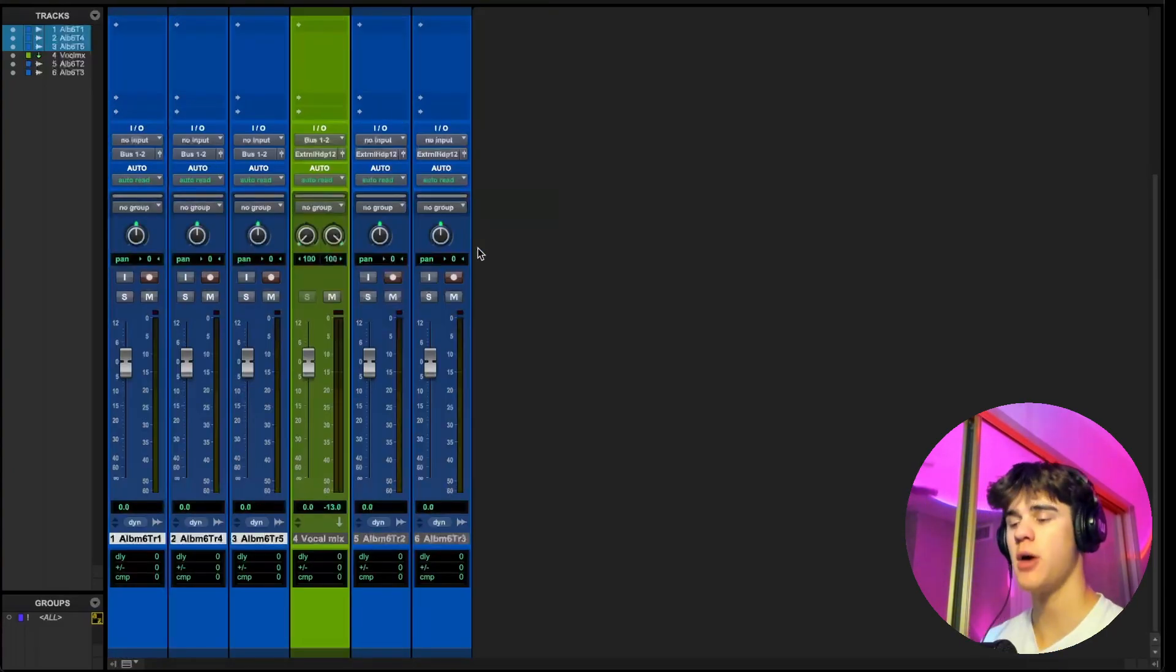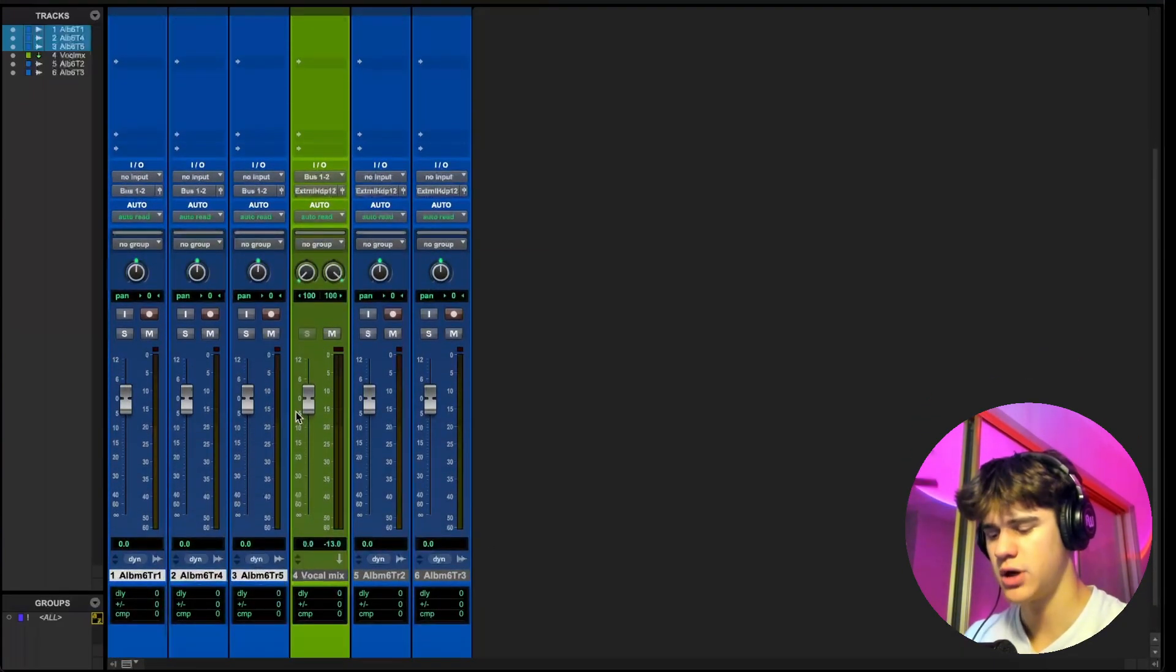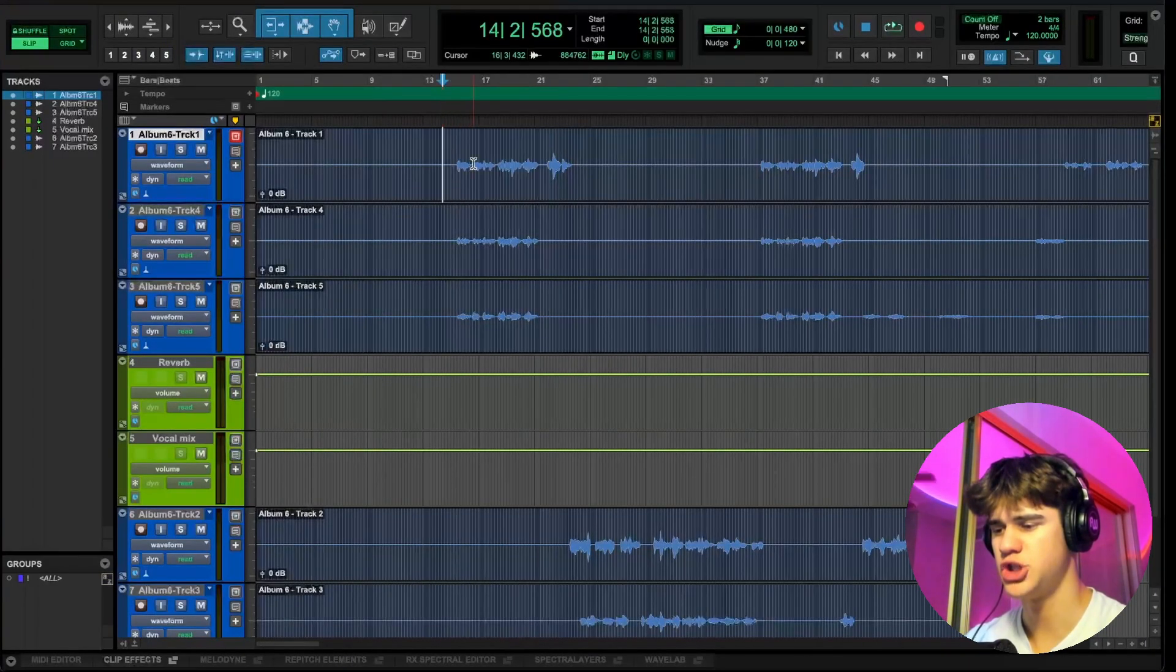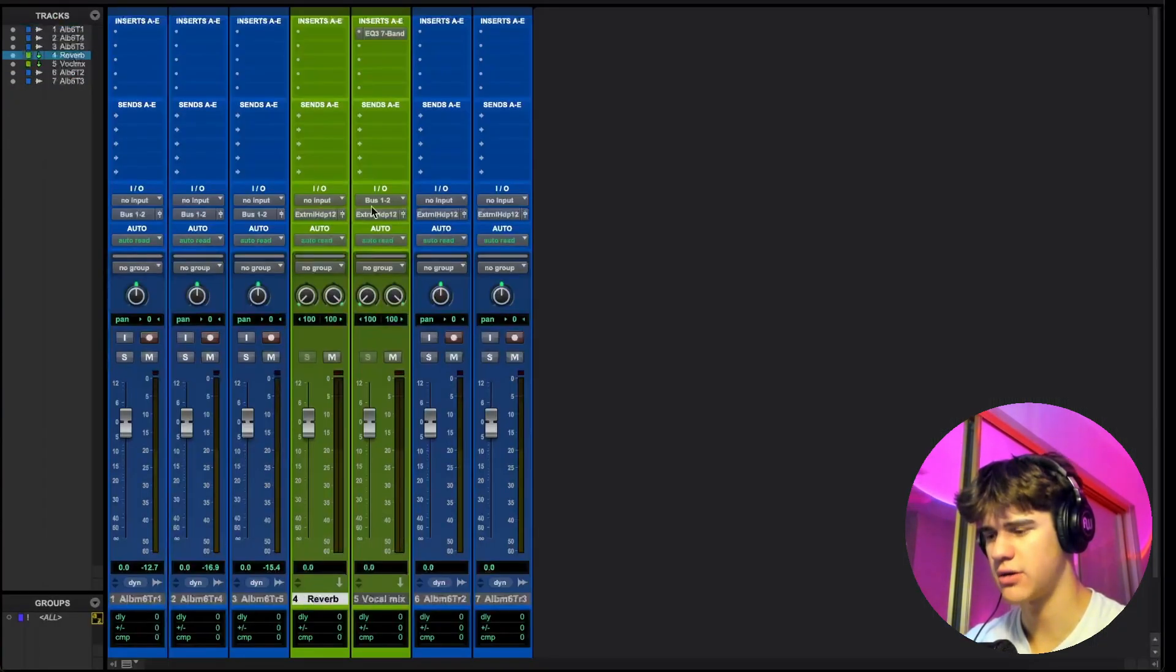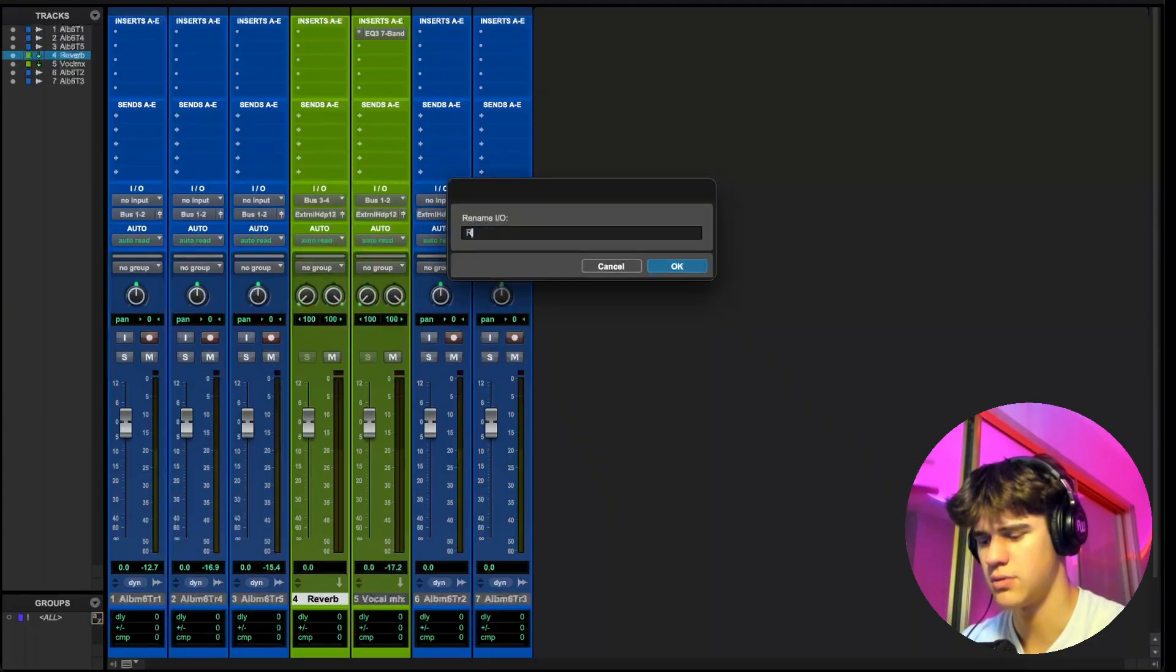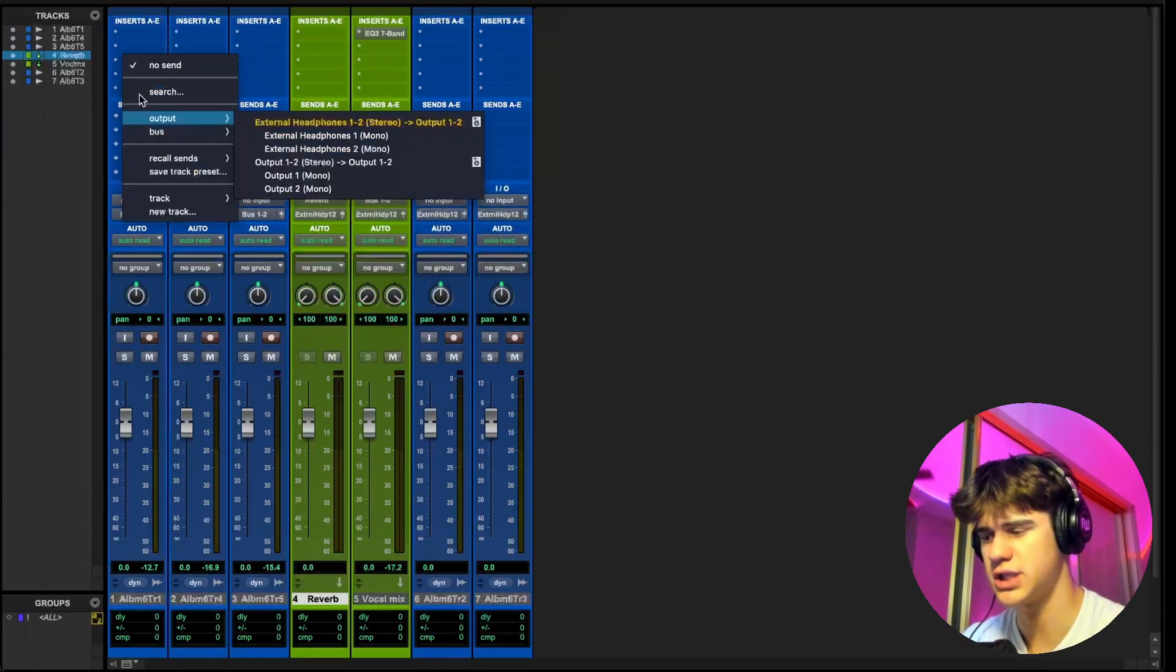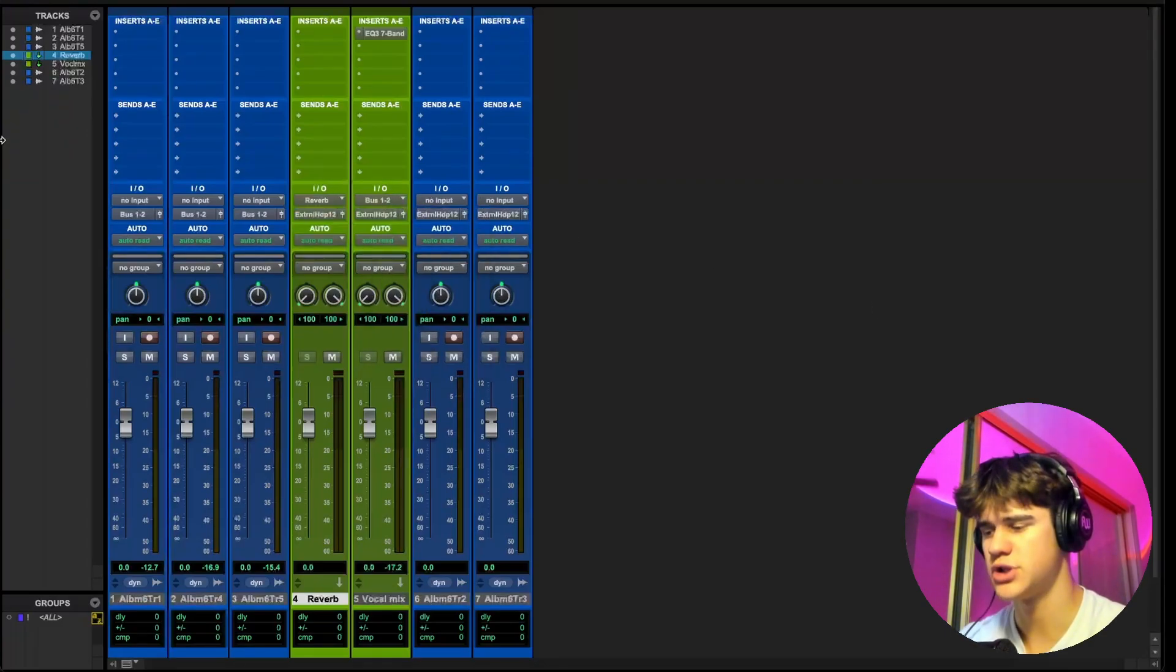Now moving on to the aux send, a really common use for an aux send that I personally use is for putting reverb on a vocal. I'm going to create a new aux track and let's name this aux reverb. On this reverb track, I'm going to set the input to a different bus. I'm going to rename this bus reverbs just so we don't get mixed up with buses and aux sends. I'm still using a bus, but this one is different because we're going to be using these sends. I use bus three and four and I renamed it reverb.